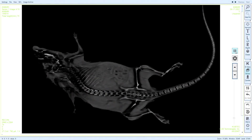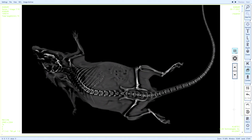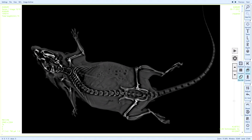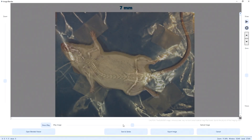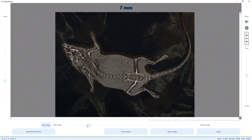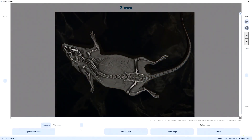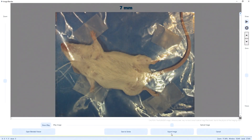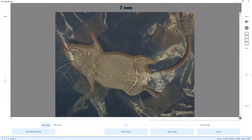Overall scan time is about a minute and a half. Our proprietary image blender overlays the optical image with a 2D or 3D X-ray image to enable you to quickly identify the area of interest directly on the sample.